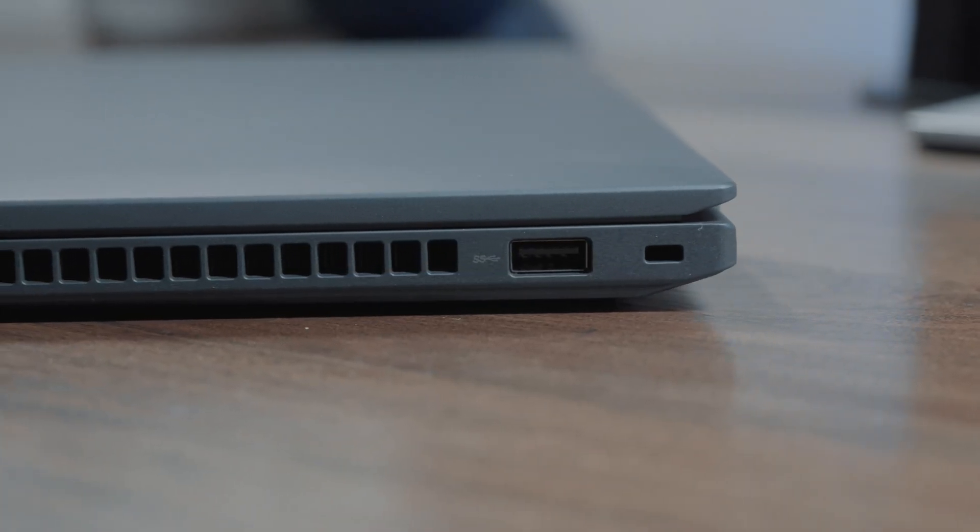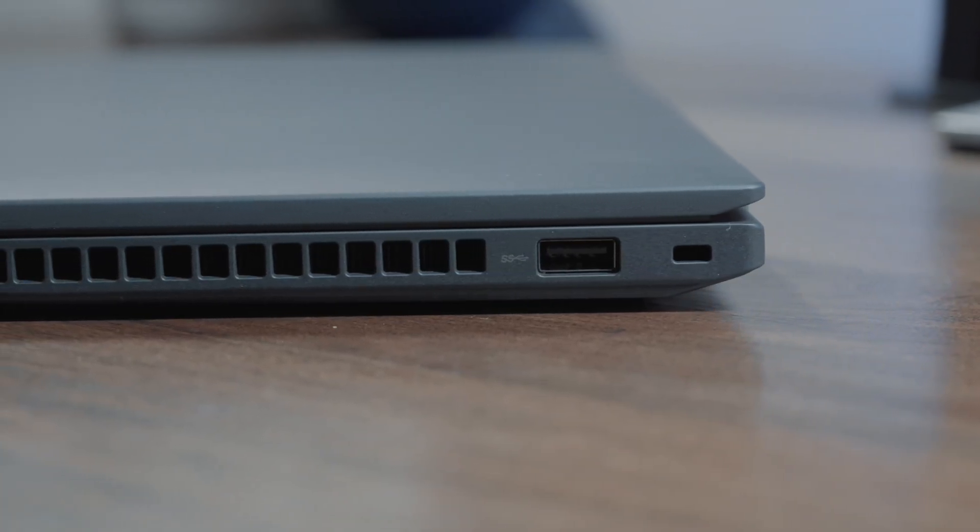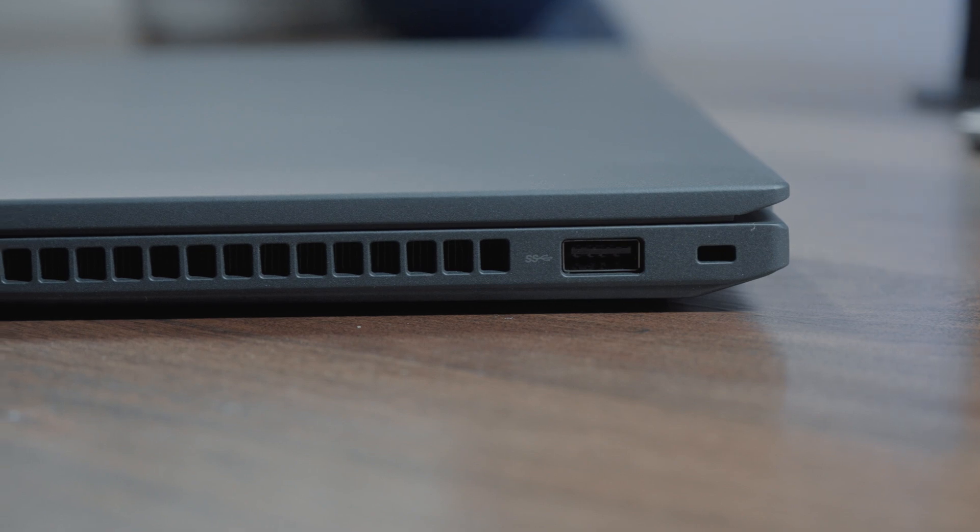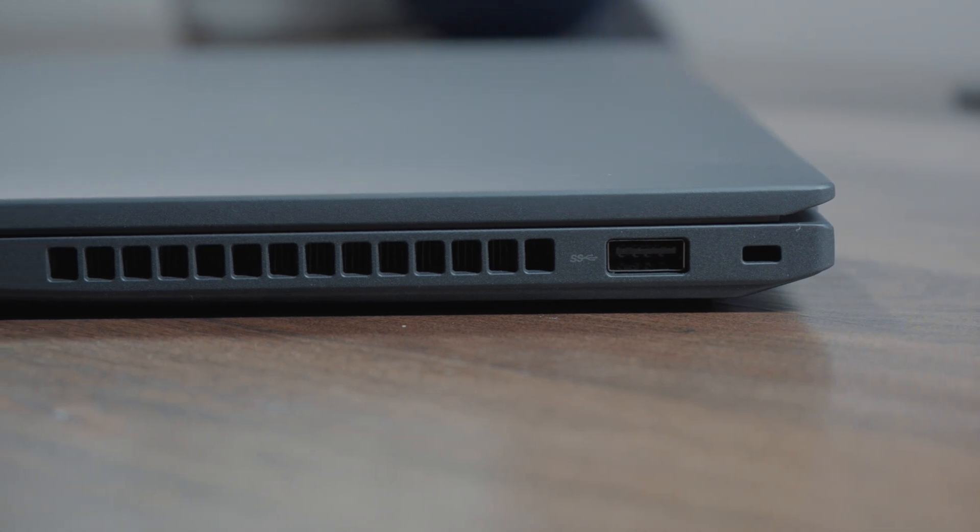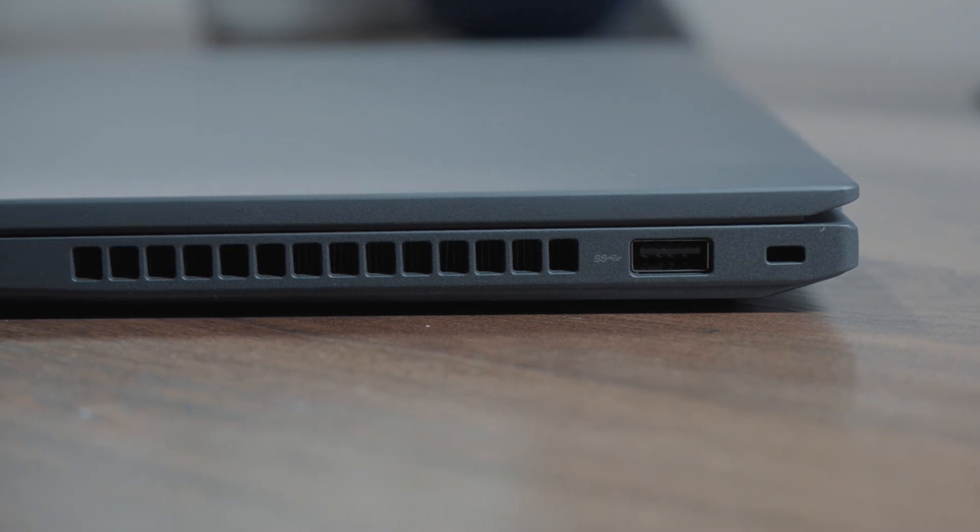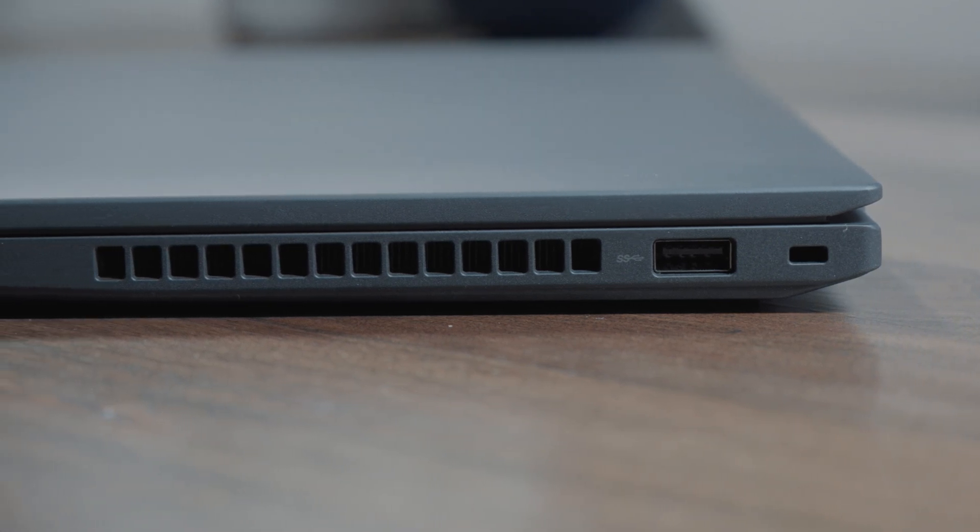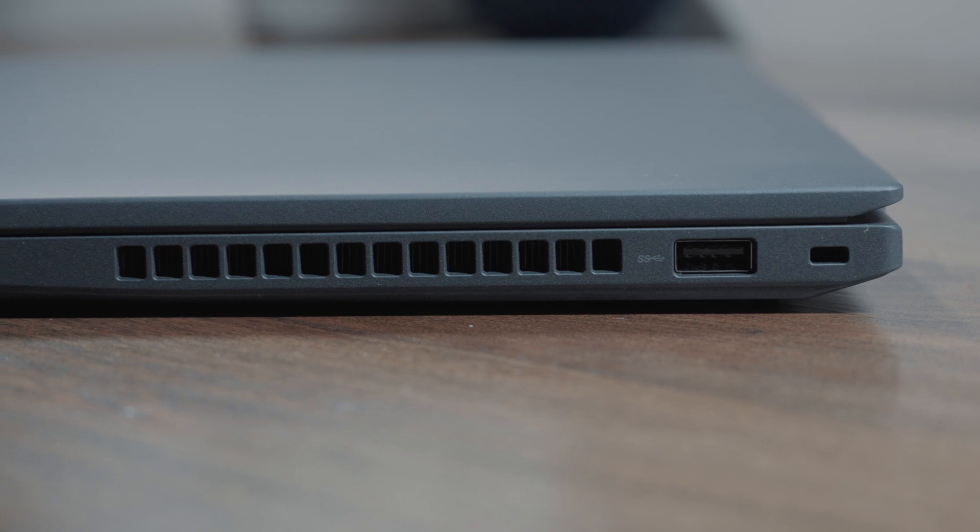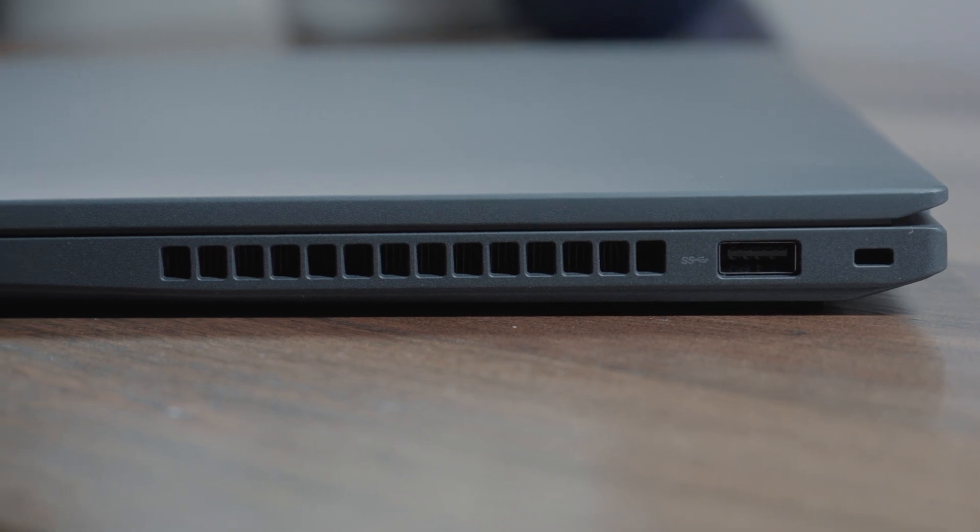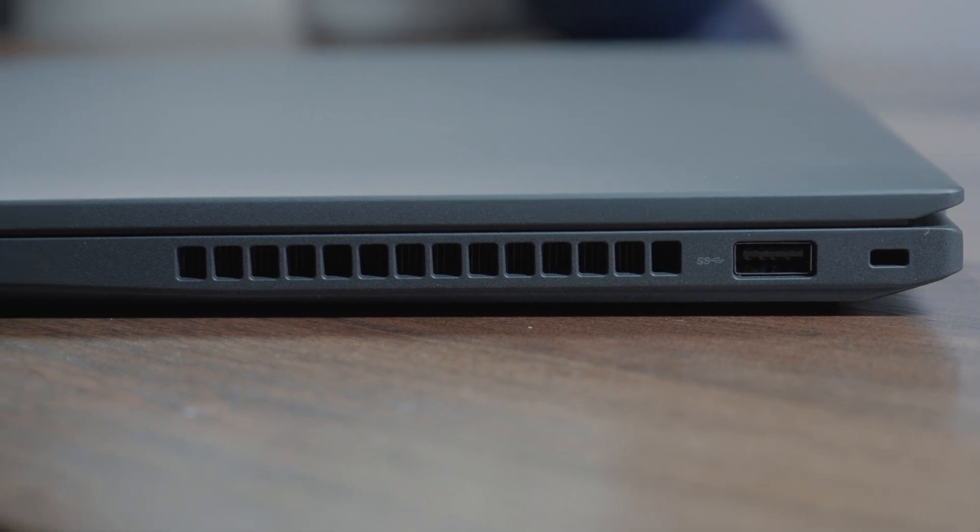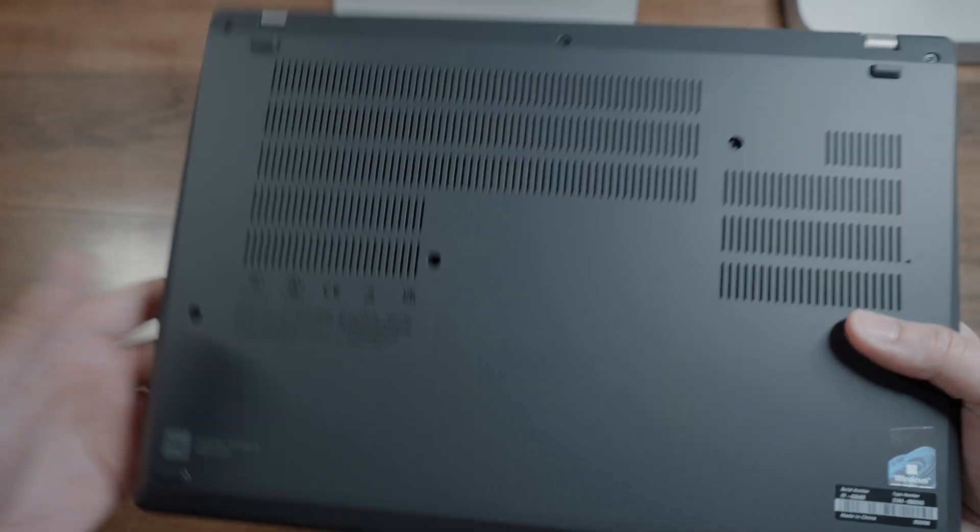On the other side, you have a Kensington lock slot, you have one more USB-A super speed port, and finally a heat exhaust vent. Overall, I think it's a pretty good setup, though I wish I didn't cheap out with the HDMI 2.0 and should have just gone with a HDMI 2.1 instead to really seal the deal. But here we are.